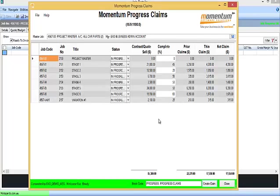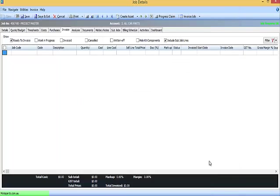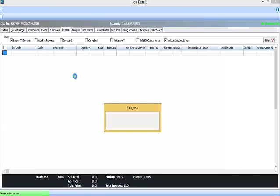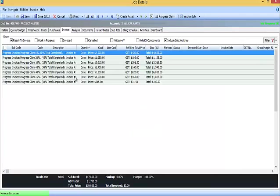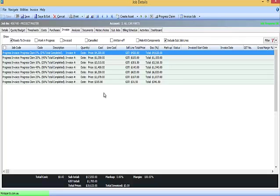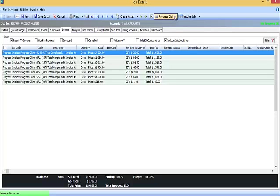So the operator is notified that the claim has been created. Close the screen, save the master job, and we'll see that the lines that we have created have been added to the job, and they're now able to be invoiced. They can't be edited within the Invoice screen, but they can be edited by going back to the Progress Claims screen and changing the Percent Complete, which will refresh these percents and values.